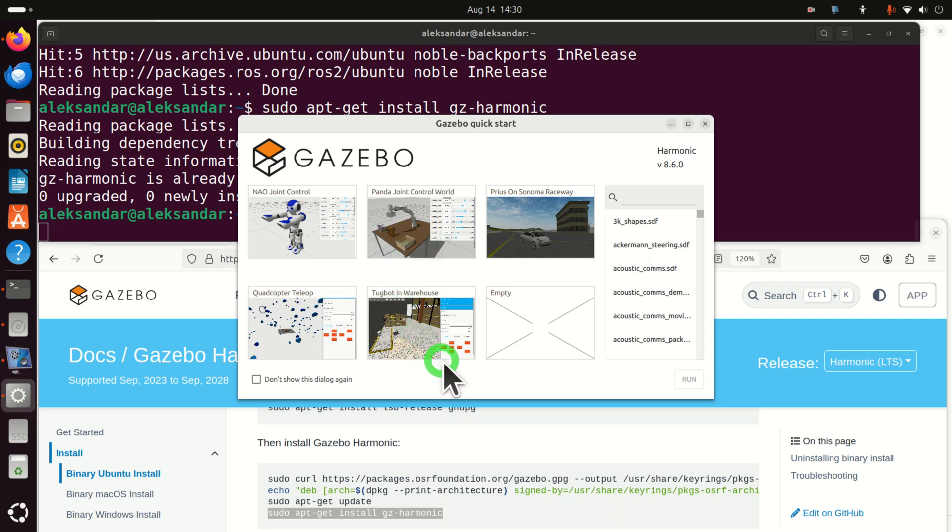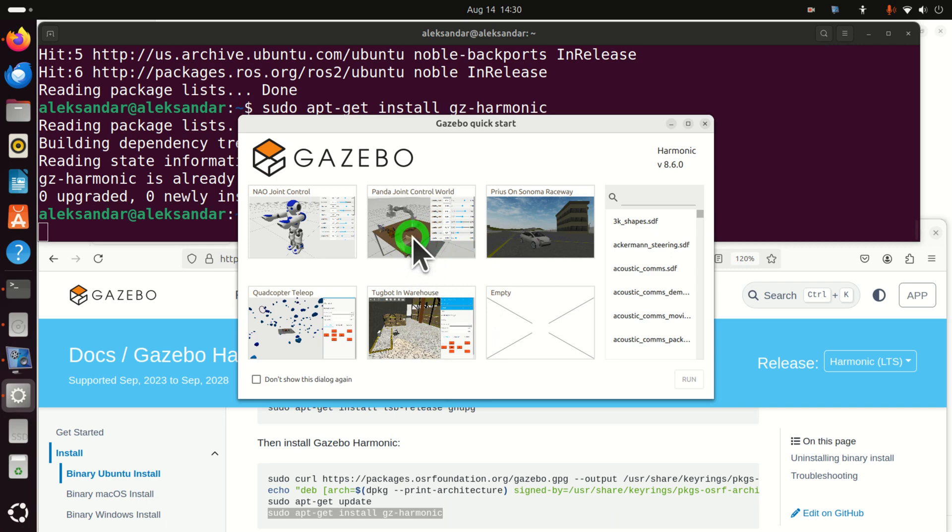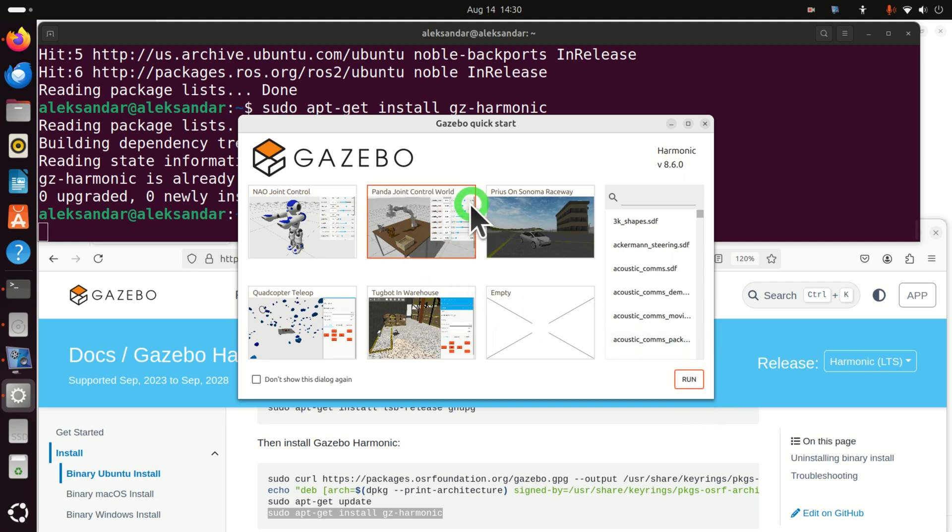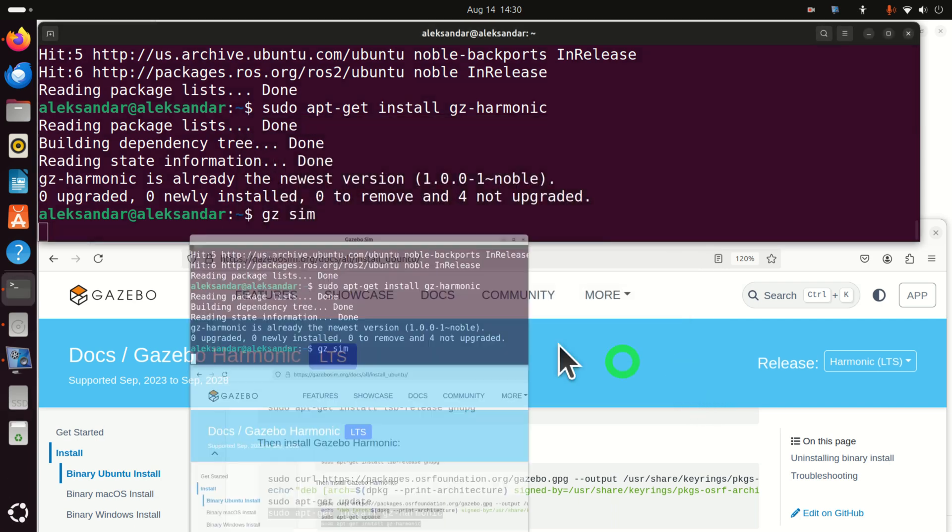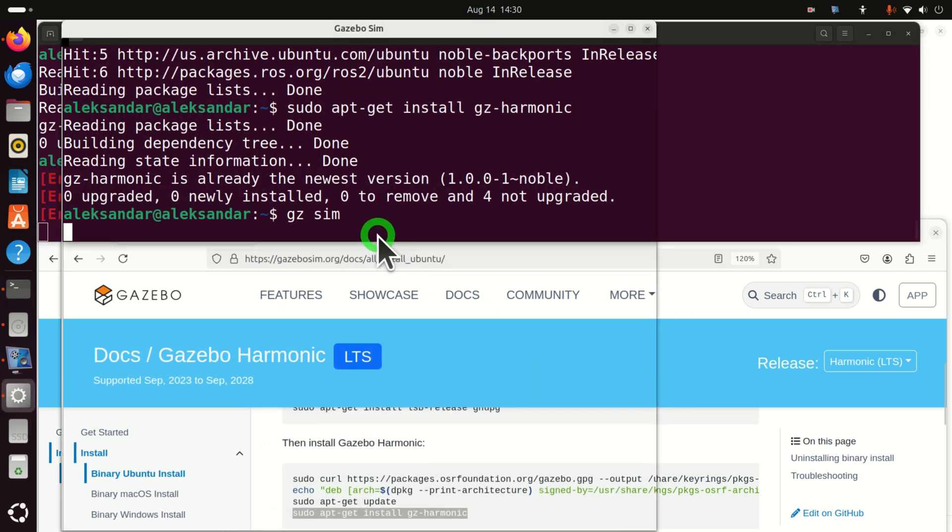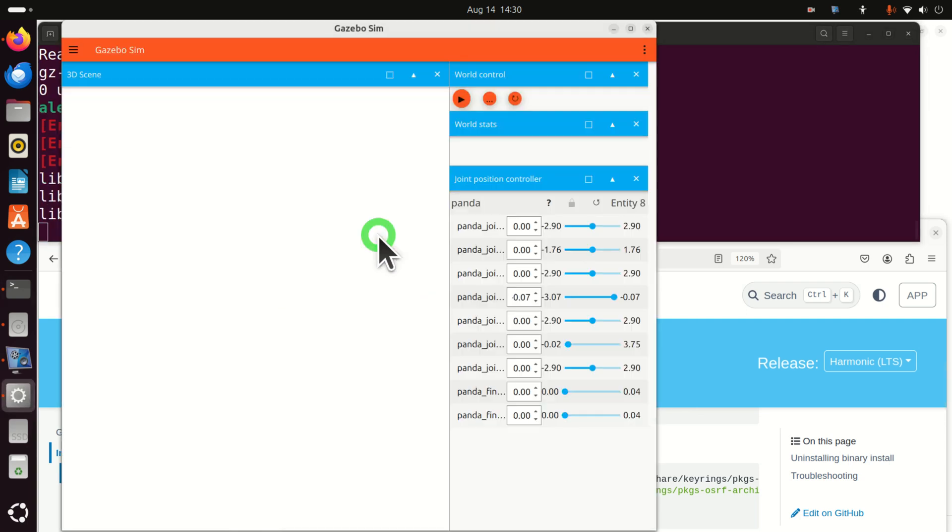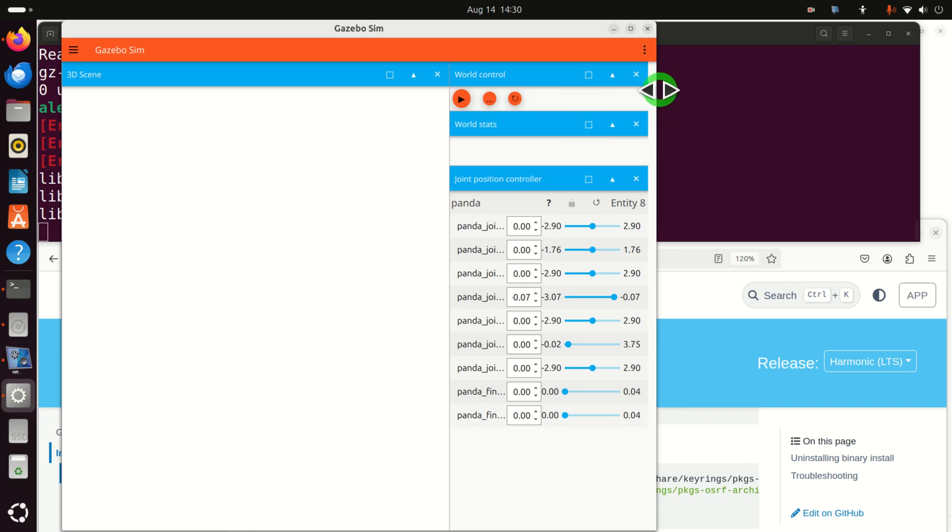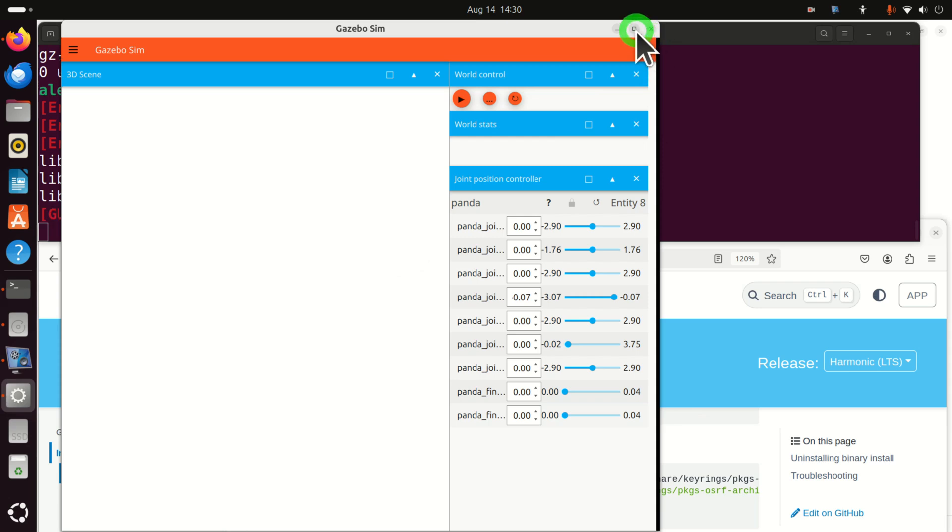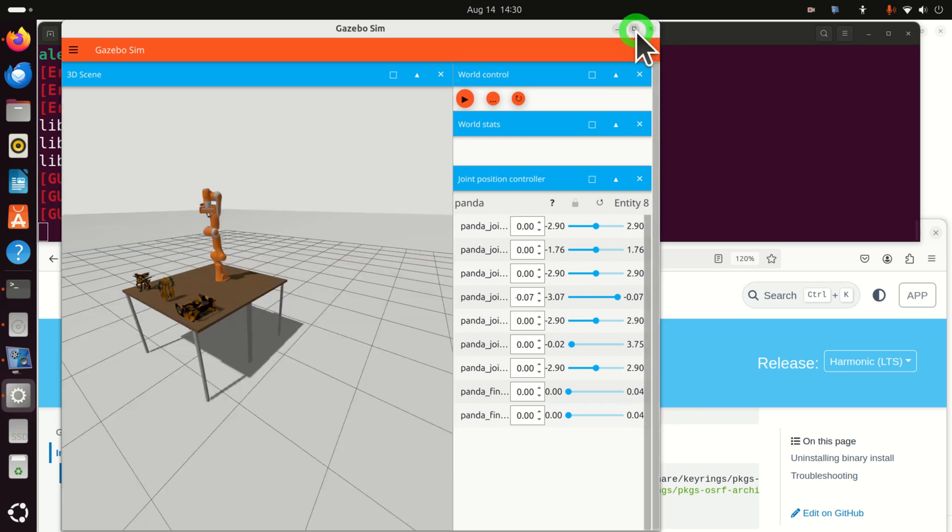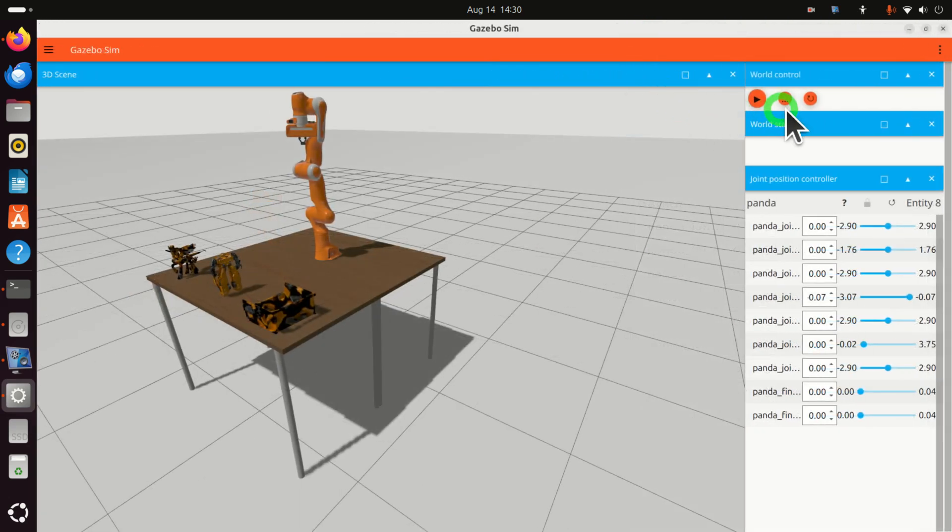Now, over here, you have several options. In this video tutorial, we will click on Panda Joint Control World. So, click here and make sure that this is selected, and click on Run. Okay. Now, wait over here. And here is our simulation.